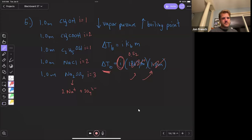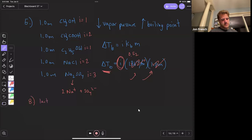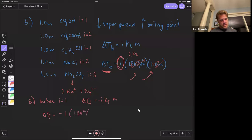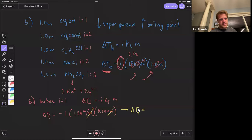For question eight: lactose is a sugar, so lactose has a Van't Hoff factor equal to one. It asks for our freezing point. Delta TF equals our Van't Hoff factor times the freezing point constant times molality. So my change in freezing point equals one (Van't Hoff for lactose, a molecular compound) times 1.86 degrees Celsius per molal times the molality of 0.3 molal. Multiplying everything together, molality cancels out.